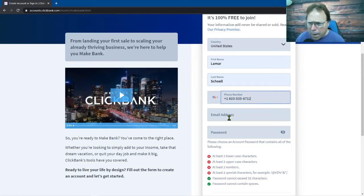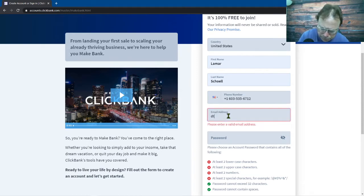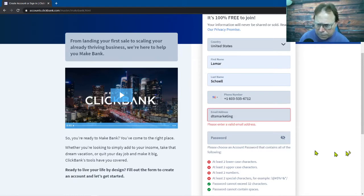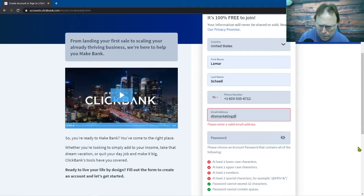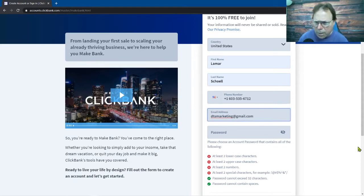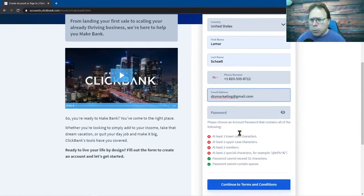Okay and then I'm gonna put an email address. Okay so we're gonna make sure the email address is okay. Then the next thing you're gonna do is a password.